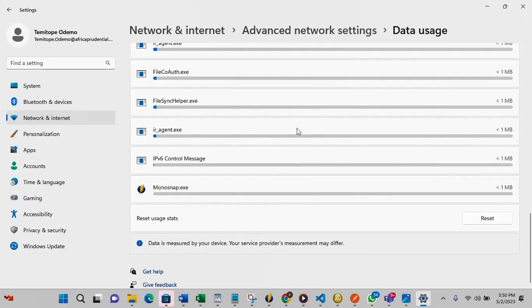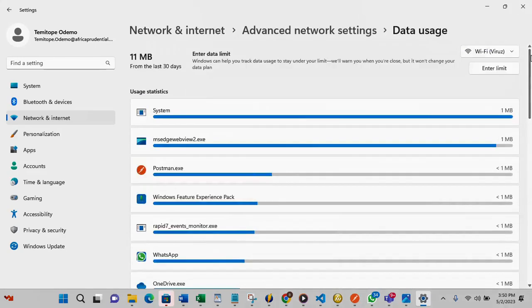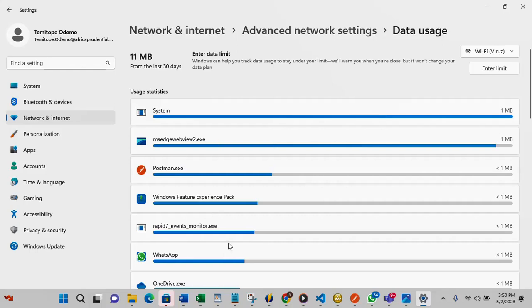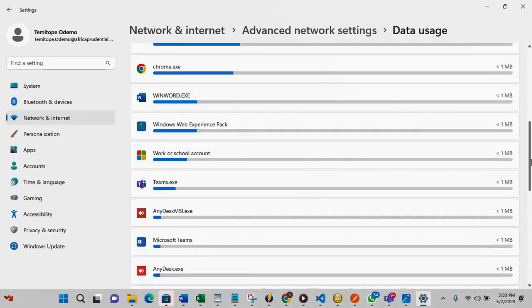I want you to note that this data usage only keeps your data for 30 days. Can you see from the last 30 days, it keeps it for 30 days. So after 30 days it's going to clean it out.